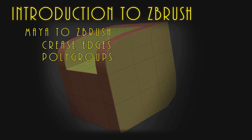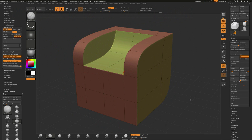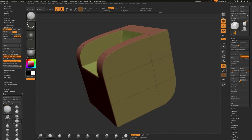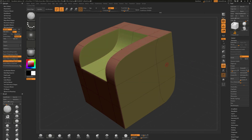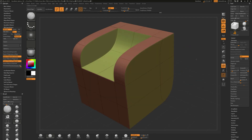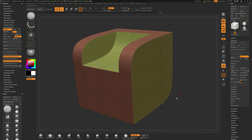In this video we're going to be taking a look at how to make a simple shape inside of Maya, make polygroups for that, and hold hard edges on that using tools inside of Maya, and push that over to ZBrush and get predictable results. We're also going to look at how to take something that has subdivision levels and convert that over to Dynamesh if we want to do some further sculpting without worrying about polygon stretching. Let's get started.